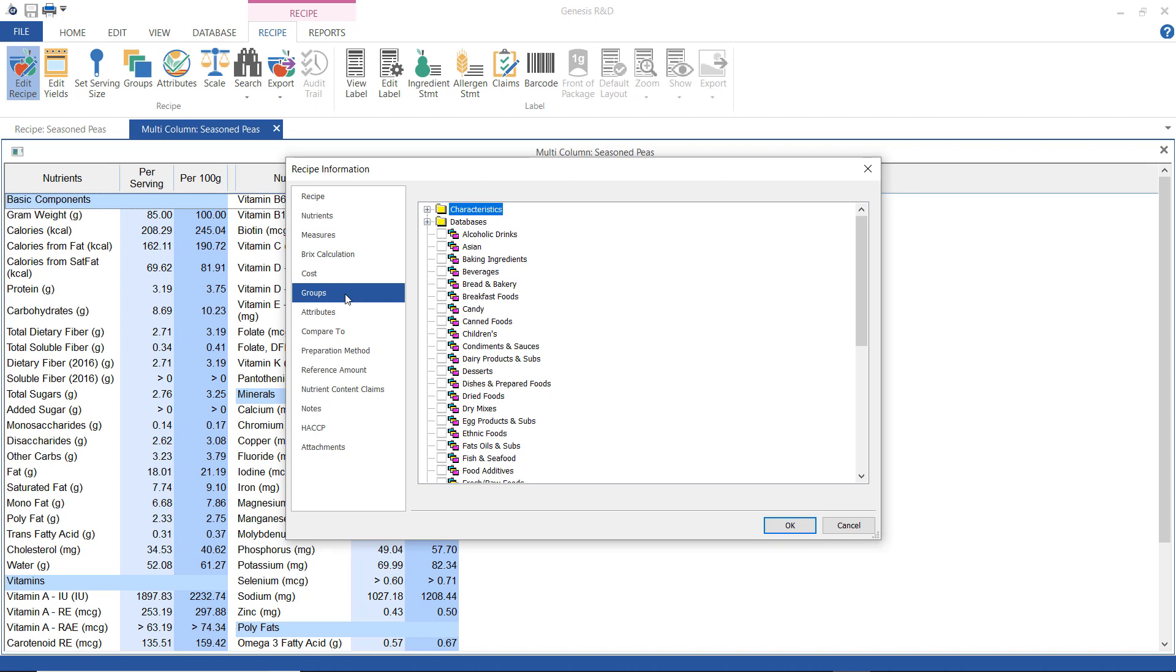Groups is a slightly more complicated option, so you might want to review our groups tutorial.